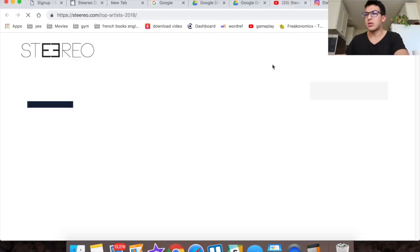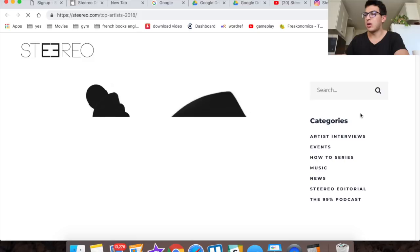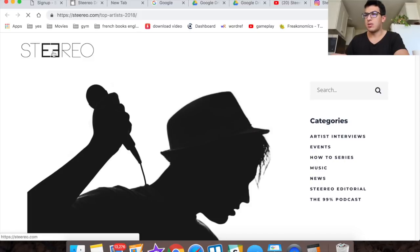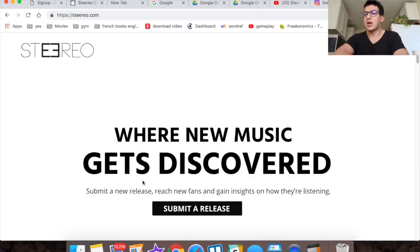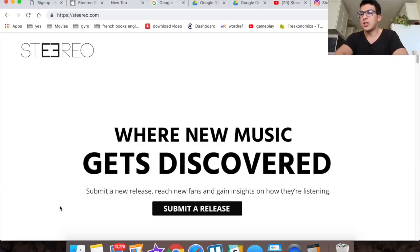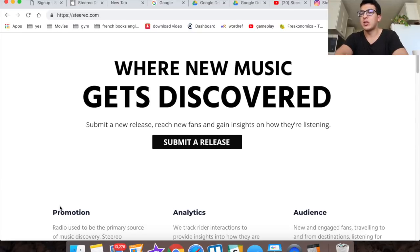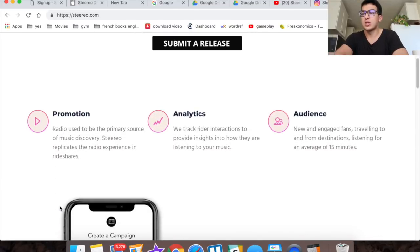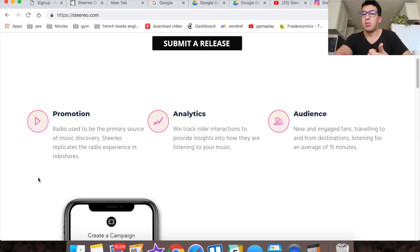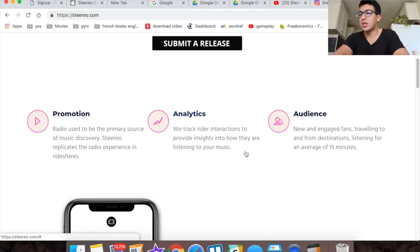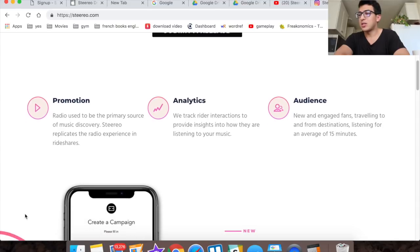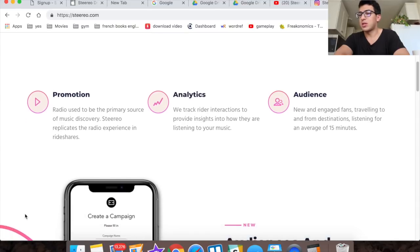2019, new year, new music. Stereo year 2018 in music, top 100 songs. It looks like they also have a blog up as well. This is their home page. Where new music gets discovered. Submit a new release, reach new fans. Oh this is for artists. Like I said, it promotes music. Radio used to be the primary source of music discovery. Stereo replicates the radio experience in rideshares. We track rider interactions to provide insights how they listen to music.